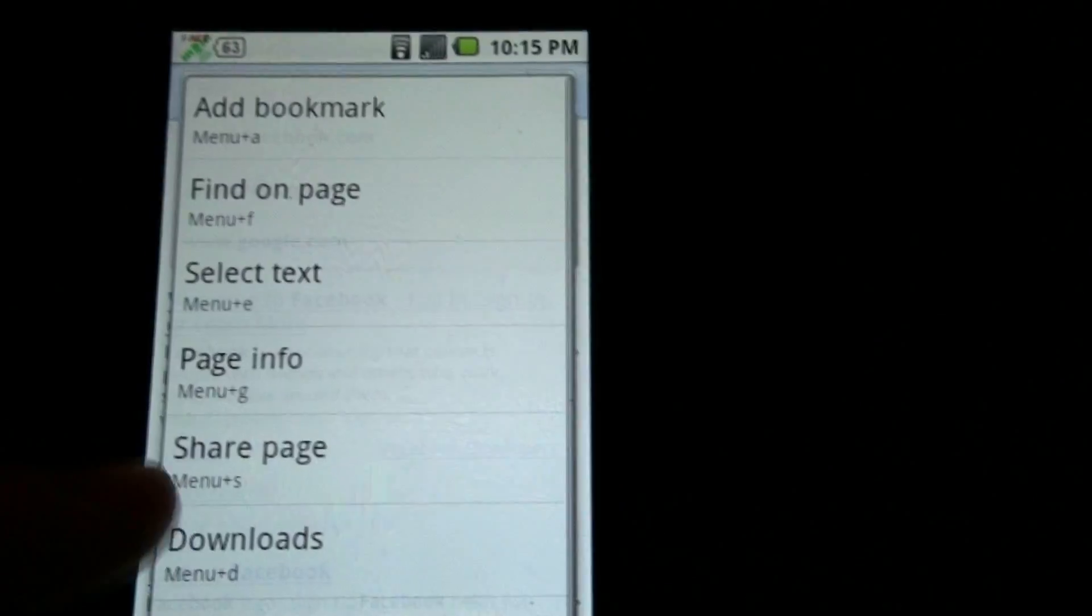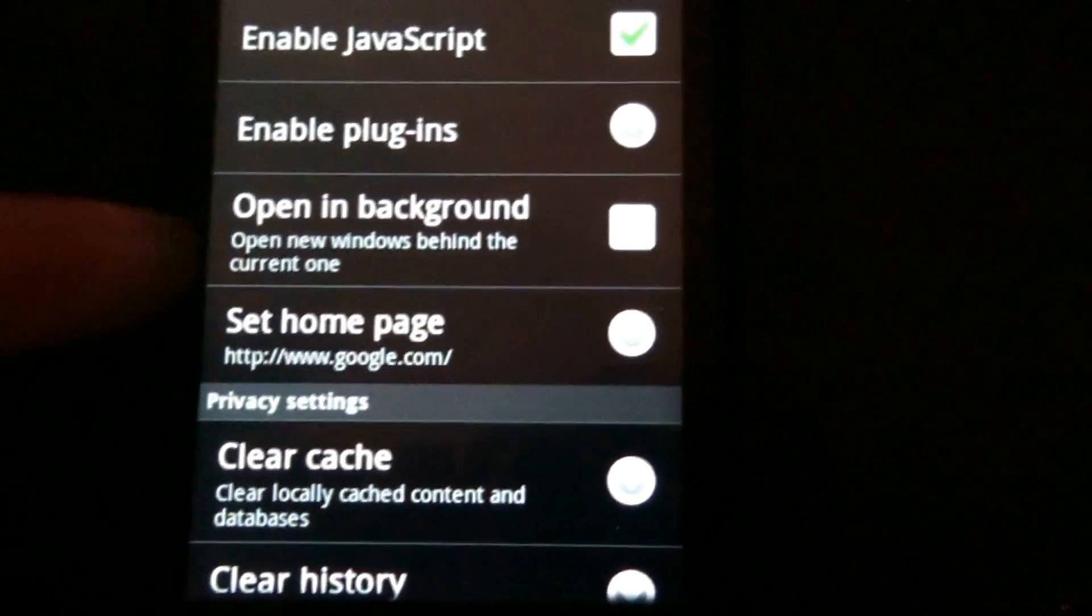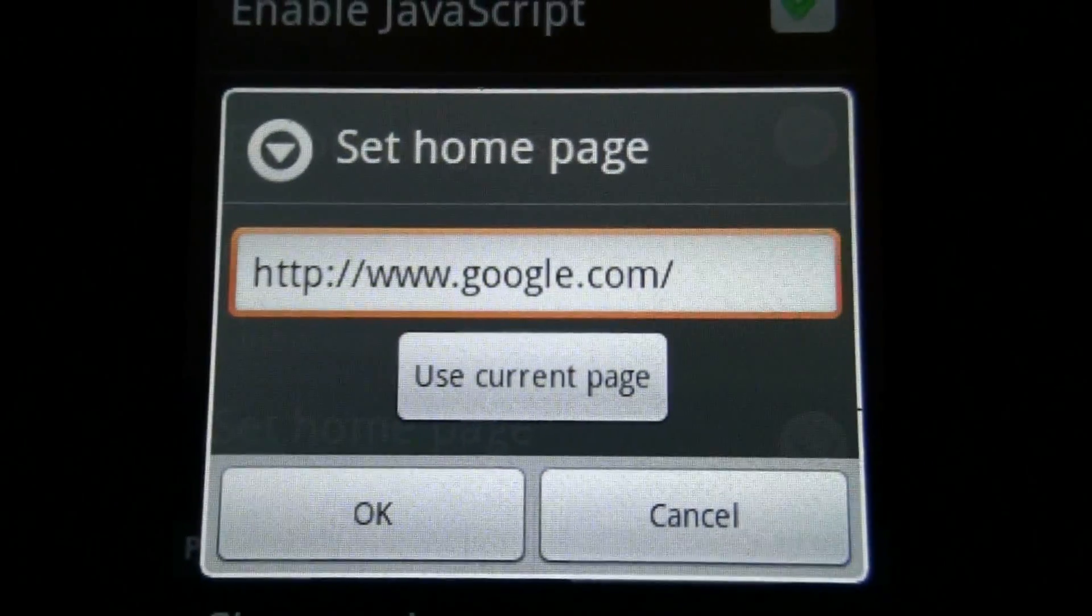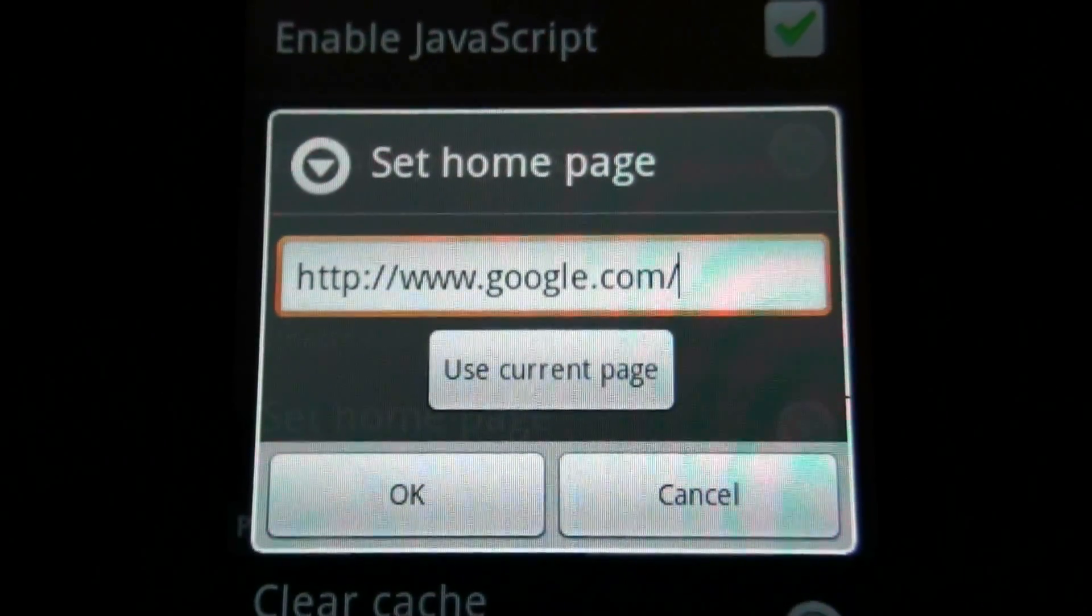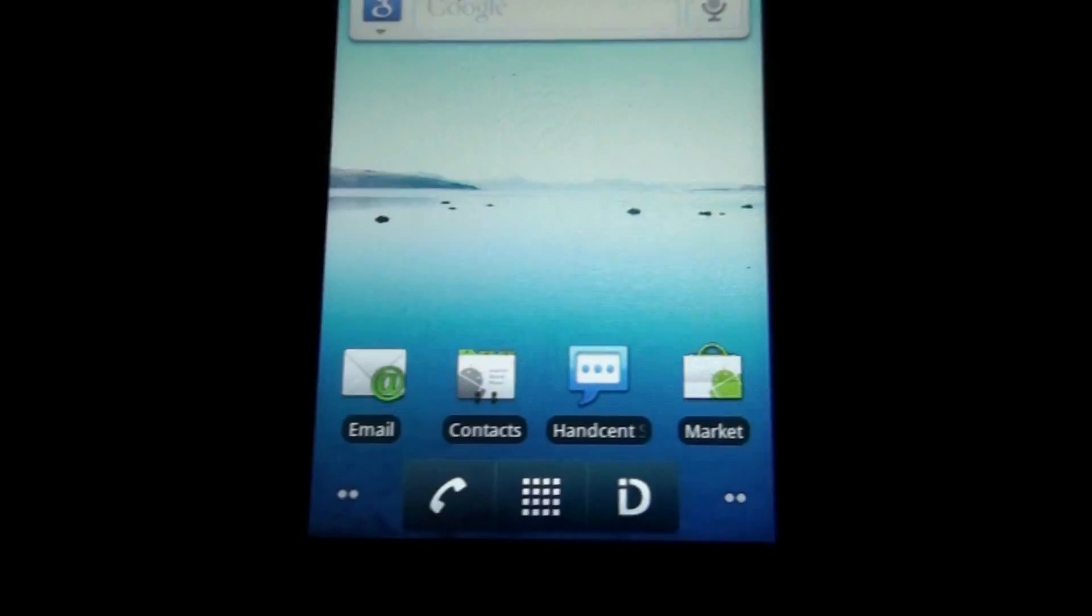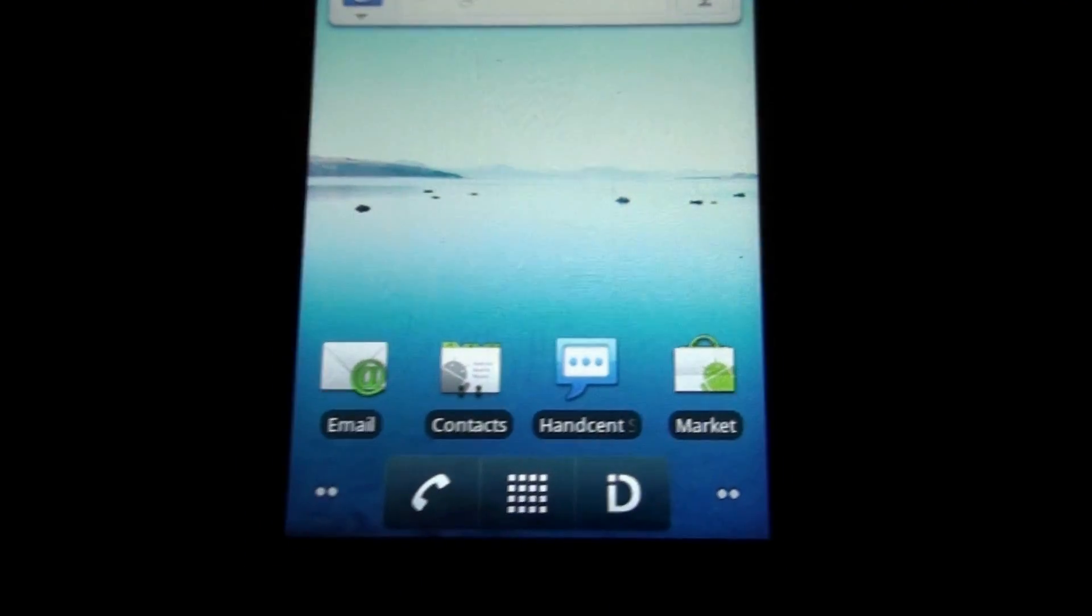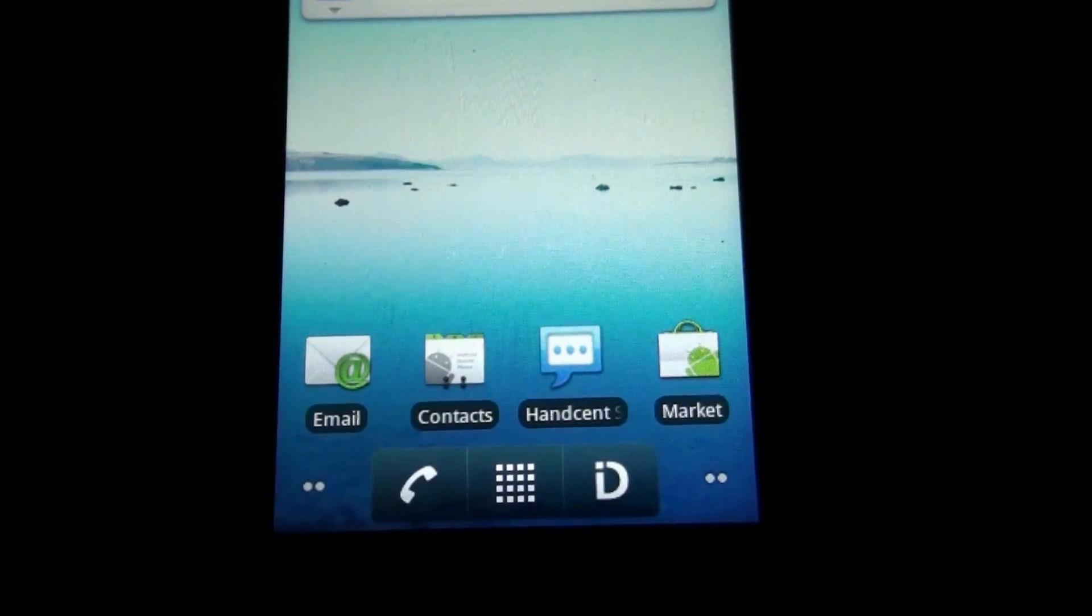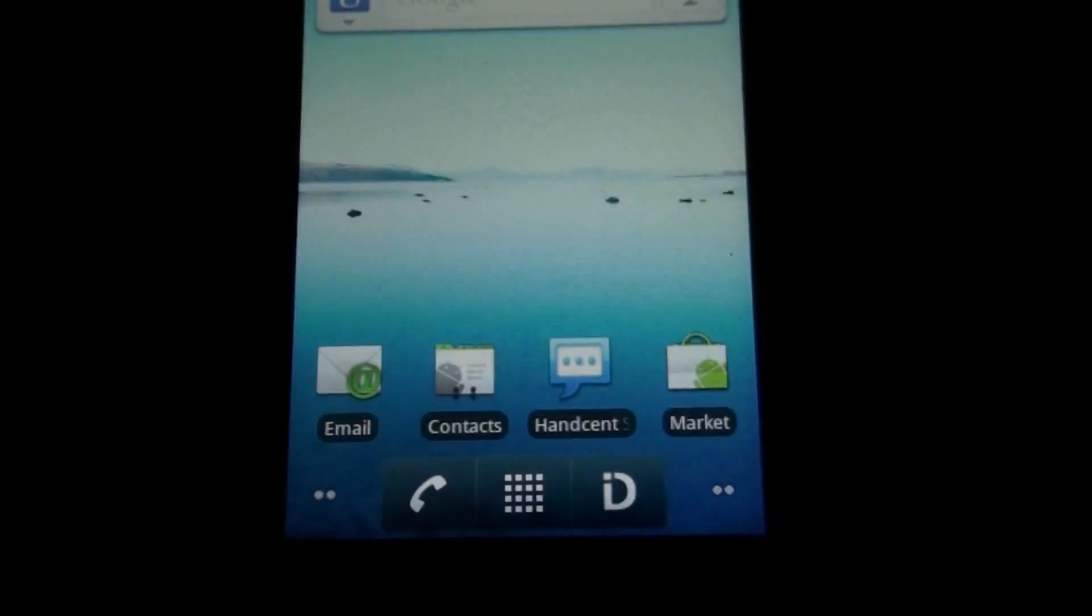Then you go to more, settings, home page. You also get the use current page button to set it real easily instead of copying and pasting. This is What Would Josh Do? If you like this video, please leave a rating, and if you haven't already, please consider subscribing. Thank you.